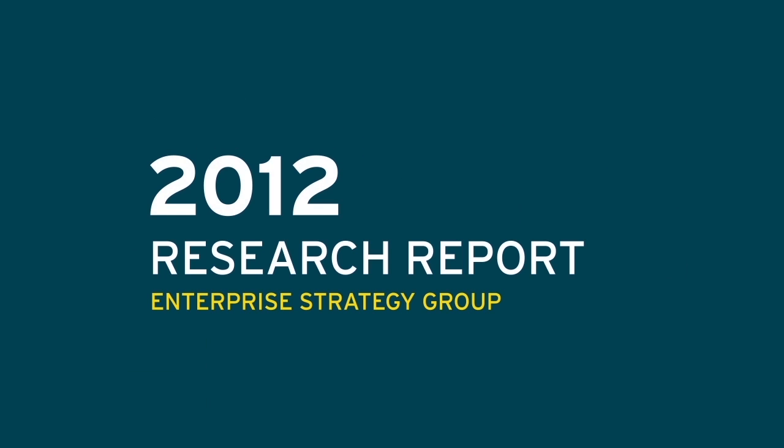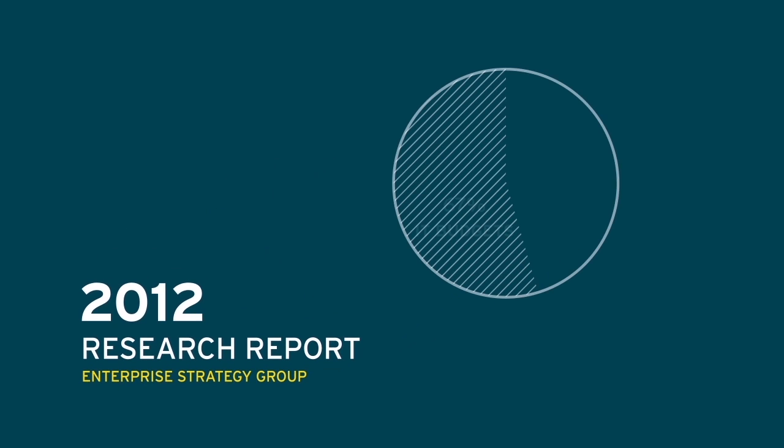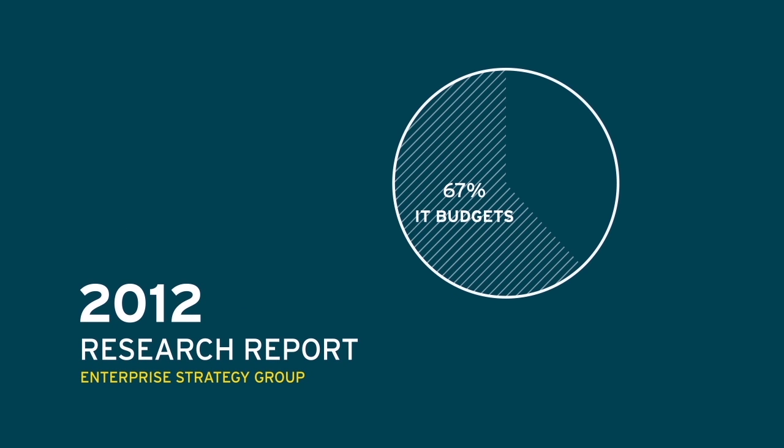In fact, a 2012 research report by Enterprise Strategy Group shows that 67% of IT budgets have been slashed in the last year.